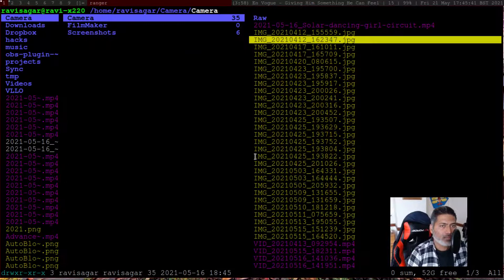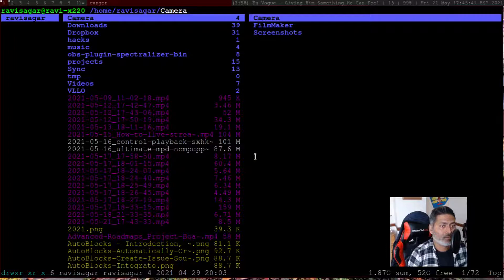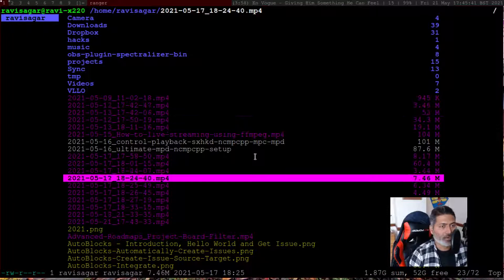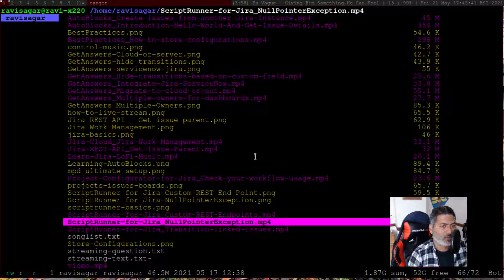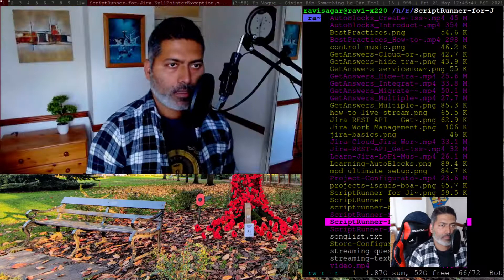Apart from previewing images, you can also preview text files. Let me go into one of the folders and play a video, and also show you a text file. Let me first take a look at the video — this video called 'script for Jira null pointer exception' — and I'll press Enter.